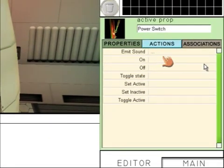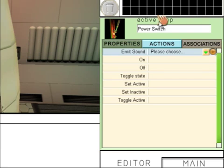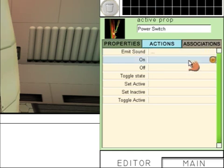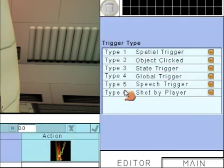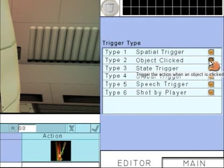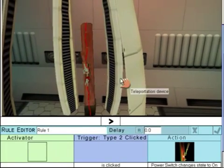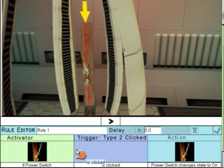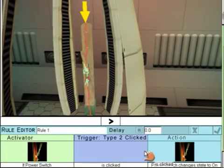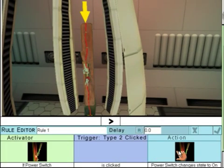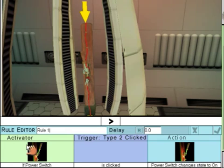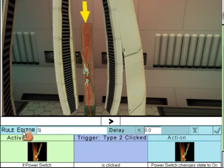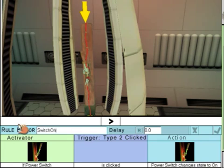In Actions, go to On and then Object Click. If the user clicks on the lever, it will change its state to On, so the lever will move down and it will be On. Give it a name and accept it.